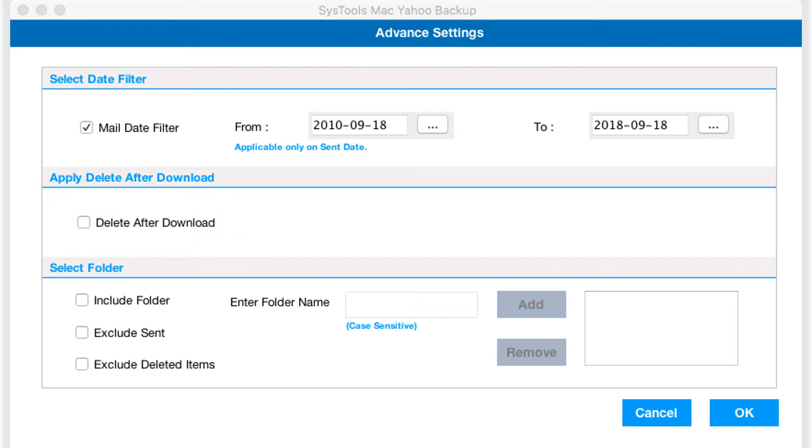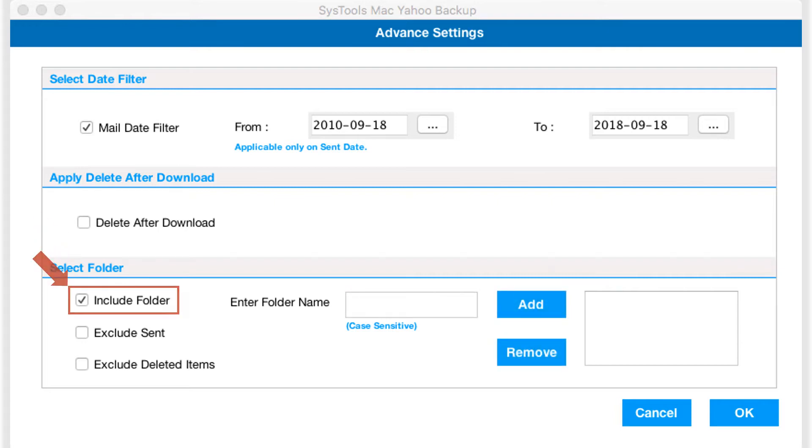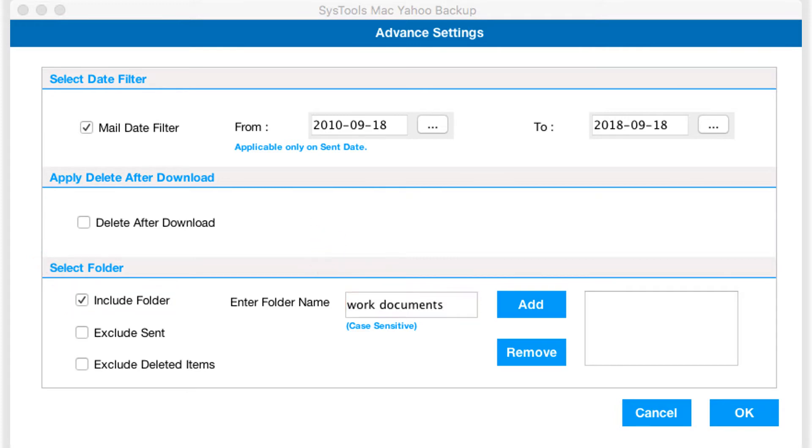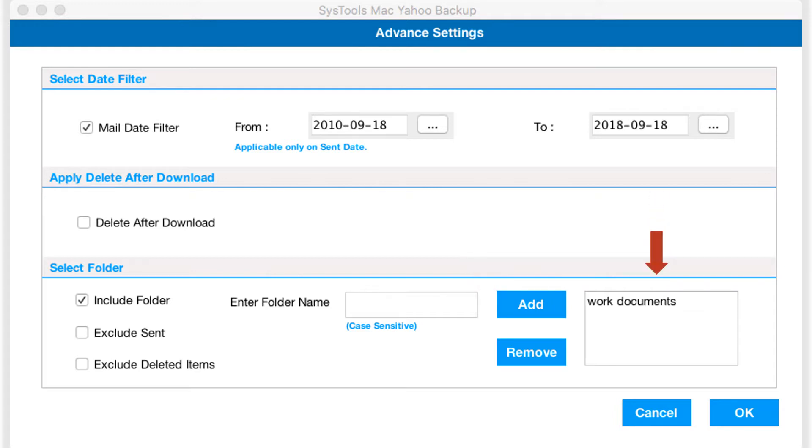And the tool further provides option to select specific folders. Check the include folder option, and then enter the folder name you want to take backup and click add button. Then you can see the selected folder, and the software provides option to remove selected folders as well.